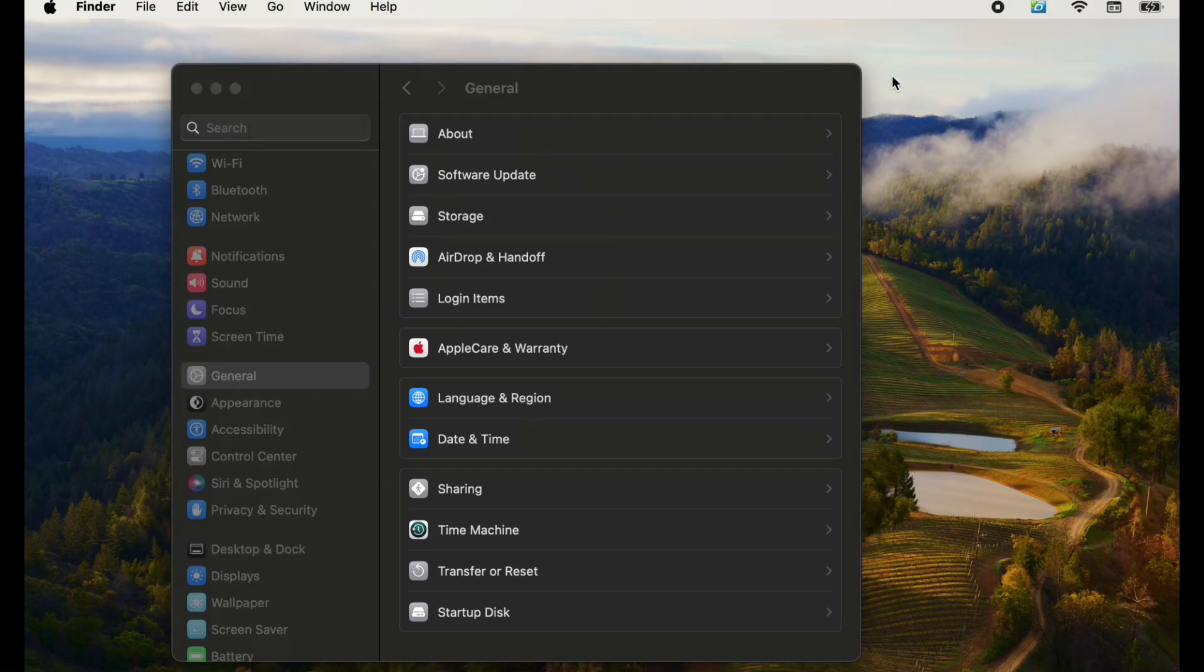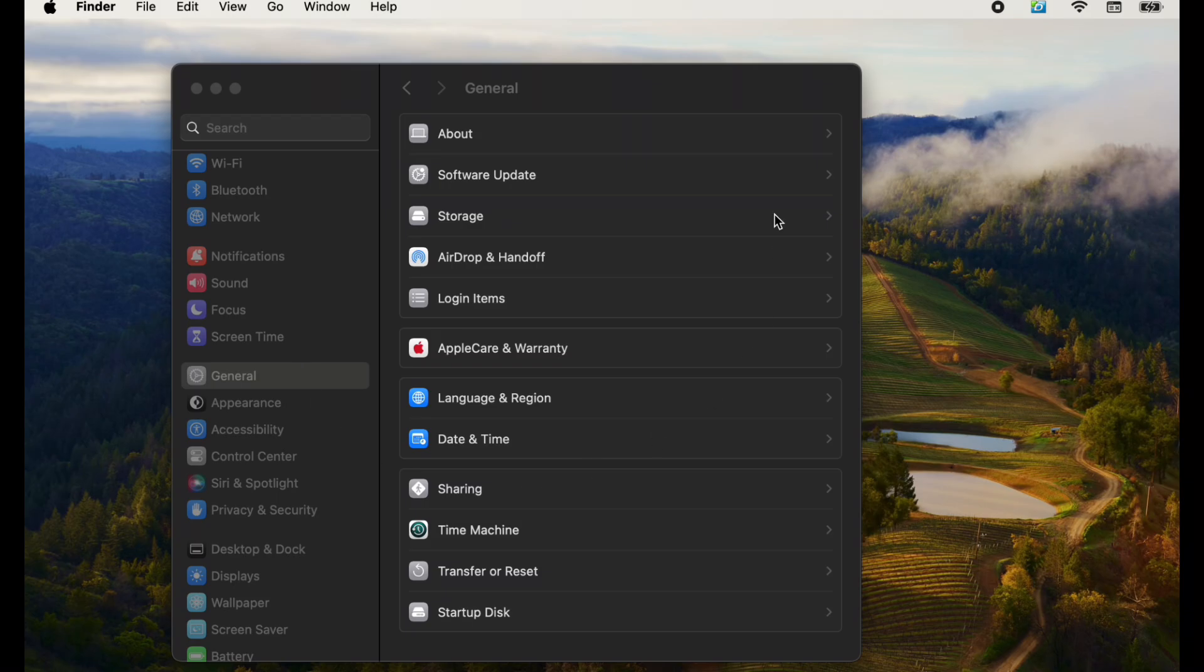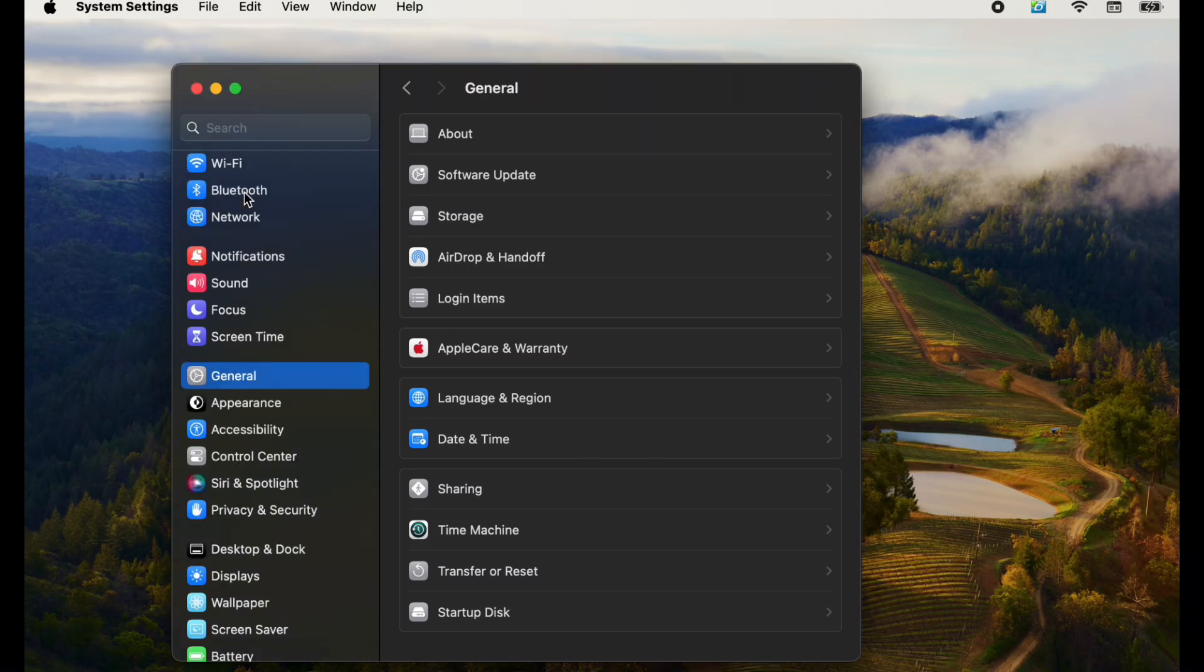You can also find it by going to one of your finder windows and then just look on the left-hand column for apps. Click on that and go to system settings. Once we're in the system settings, what we're going to do is we're going to look for Bluetooth right here.